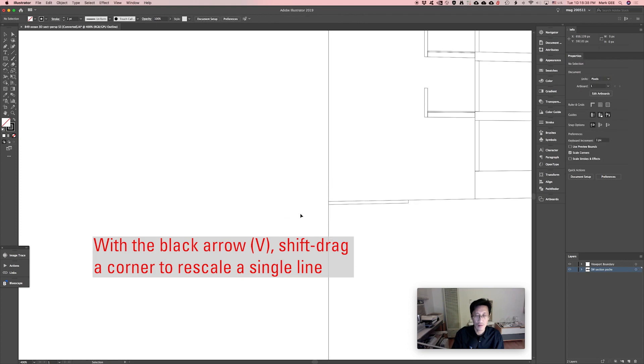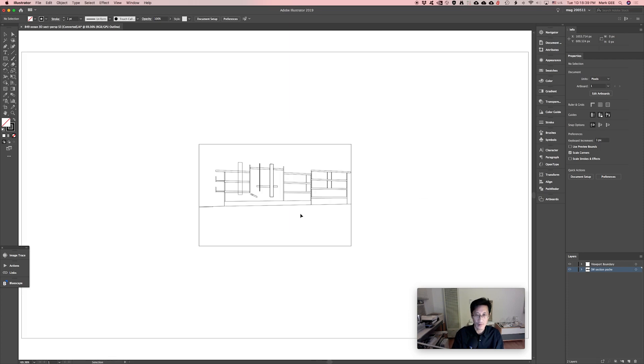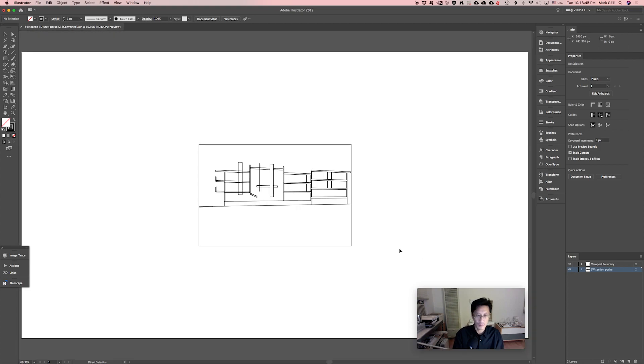Okay, so everything is basically trimmed to the boundaries of the viewport. Okay, let's go ahead and go back to preview mode, command Y or control Y.